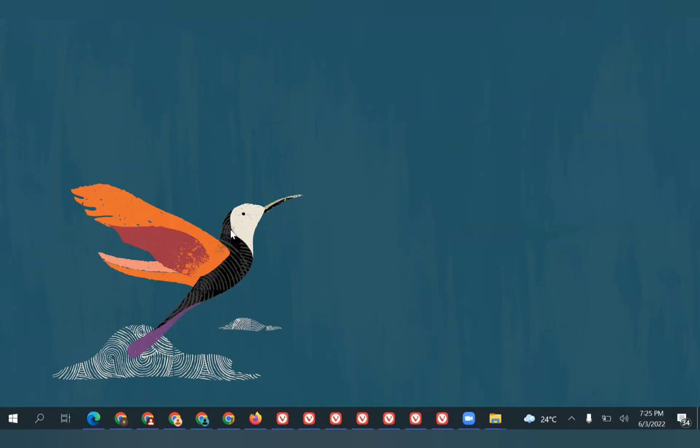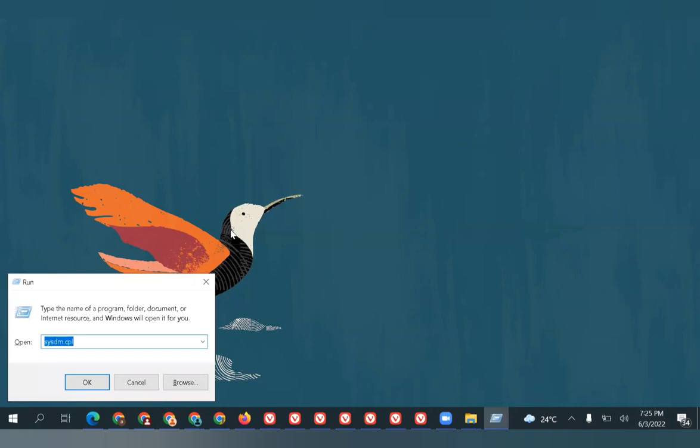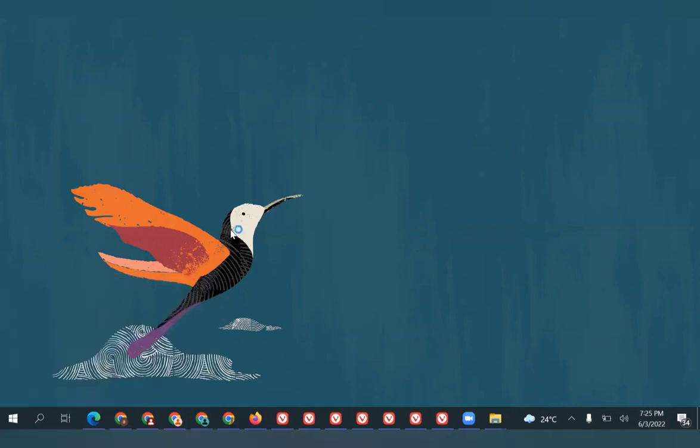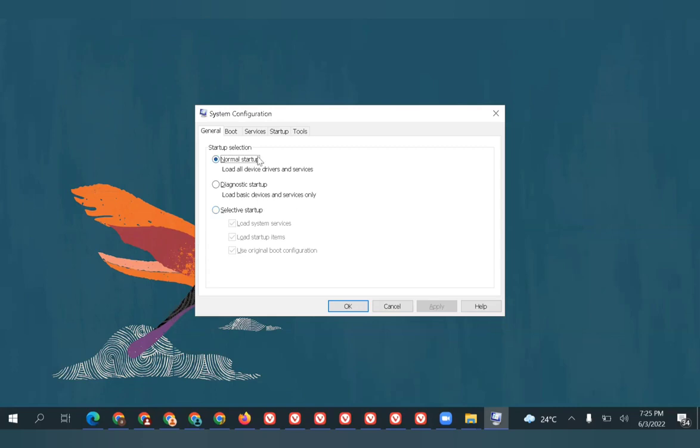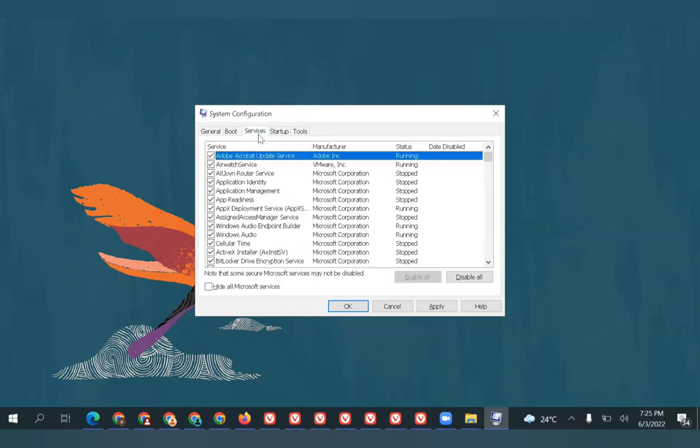The second step I'm going to show you is regarding an option called Clean Boot. Click Windows + R to go to the run command and type msconfig. Once you click msconfig, the System Configuration window will open. The options you'll get are Normal Startup, Diagnostic Startup, and Selective Startup. The default selection will be Normal Startup.